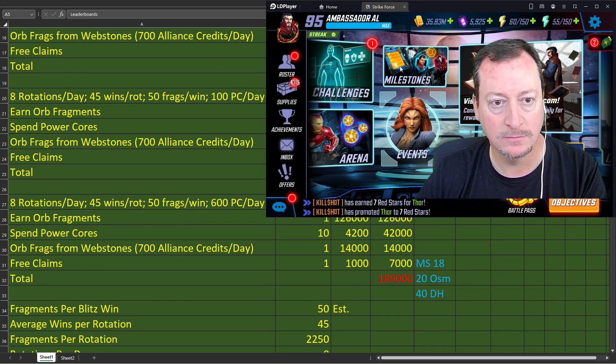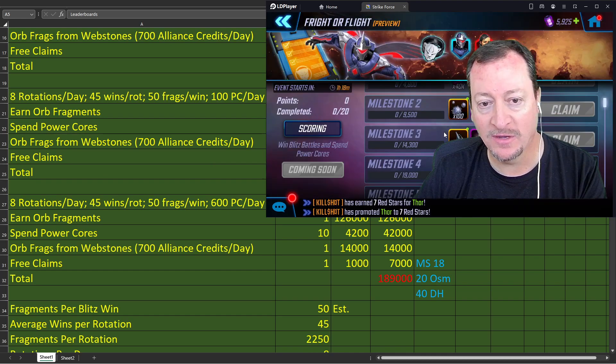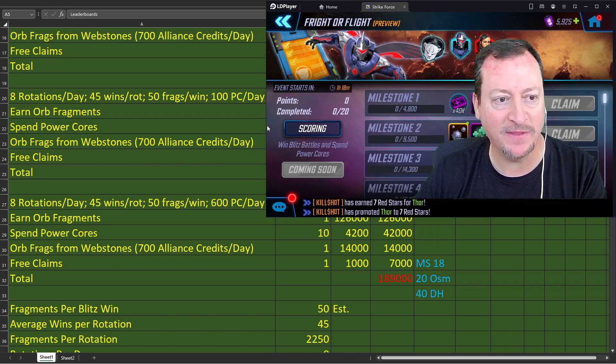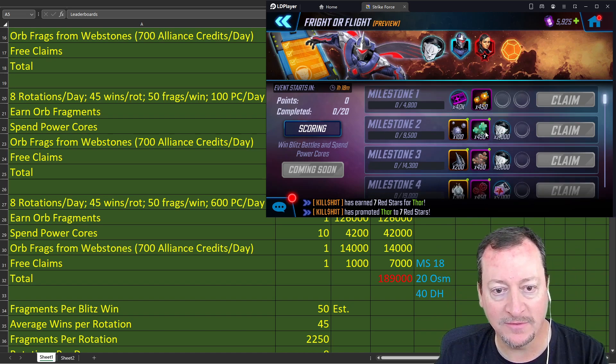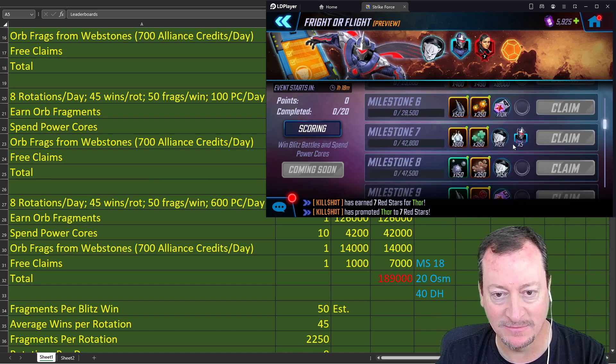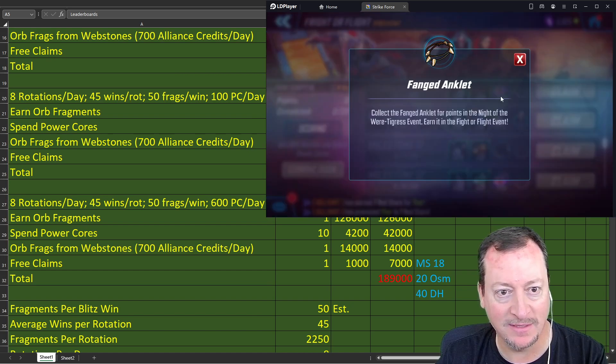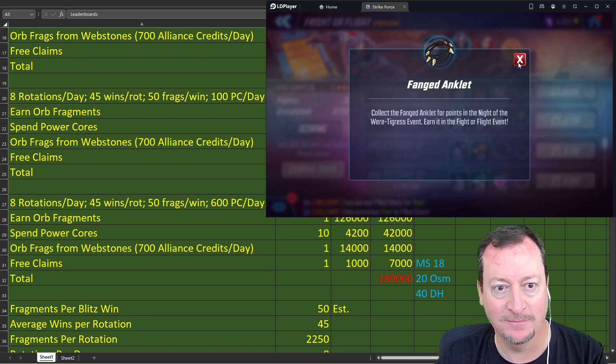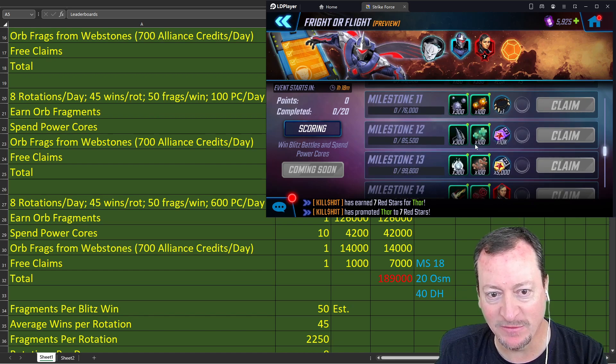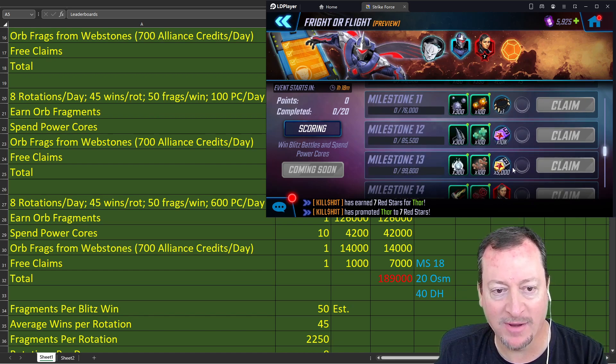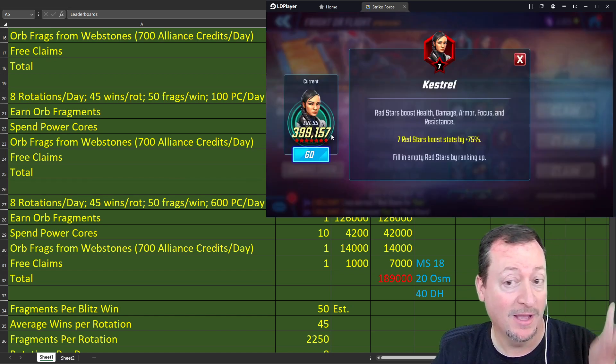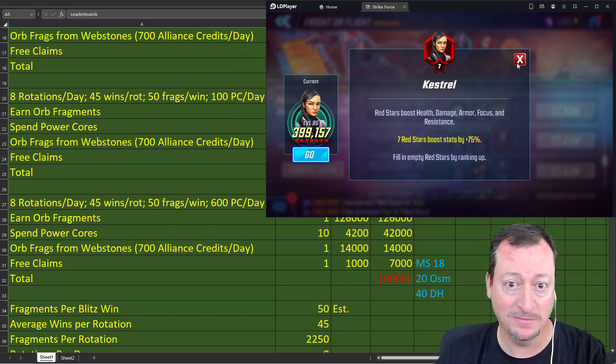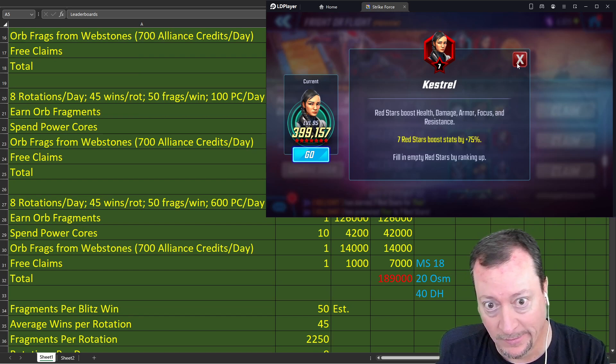We'll do the milestones first and the fragments later. The first one, four rotations a day, you spend 100 power cores a day, and you do the alliance credits donations. You'll get 91,000 points total. It gets you to milestone 12, which is past the free stuff. You also get two more elite five orbs to open and 10 shards of Darkhawk. Doesn't sound very exciting.